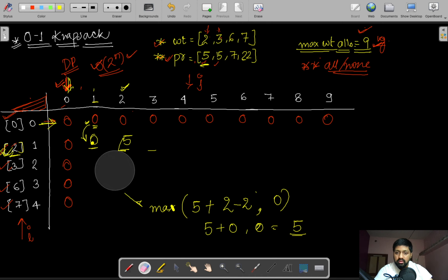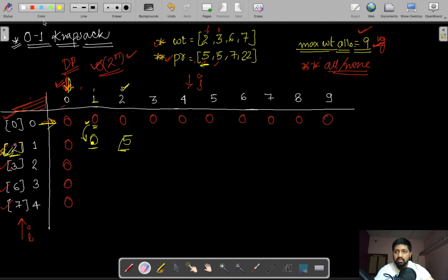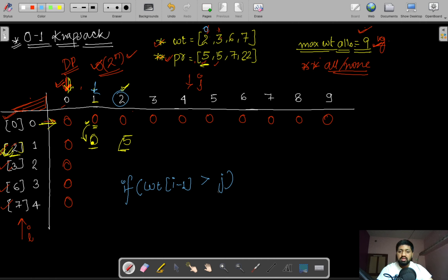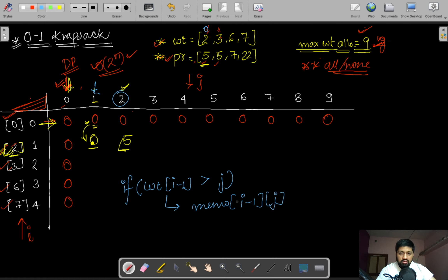To recap the condition: if weight[i-1] is greater than j (the currently allowed weight), we simply copy memo[i-1][j] — we don't take this item. We start the weight index at i-1 because our loop index starts at 0.